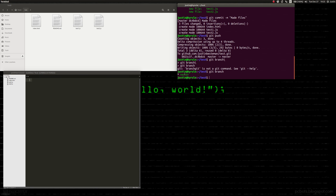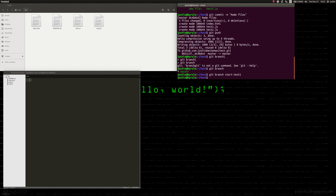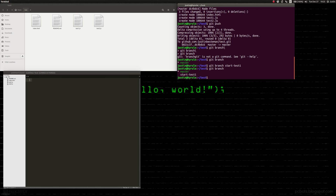Running git branch, you can see there's only one branch and it's called master — it'll always have this asterisk next to it. What we want to do is switch to another branch. So we're going to do git branch and then the name of whatever we want to call our branch — we're going to say 'start test one'.